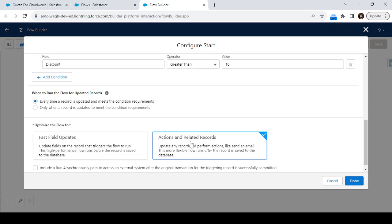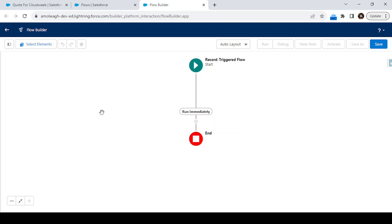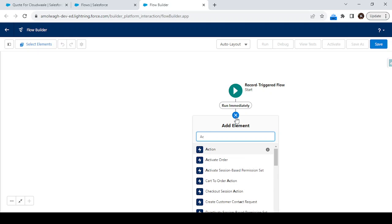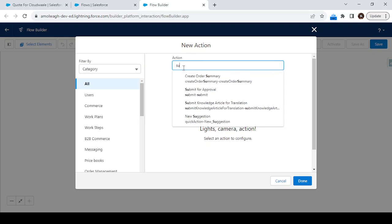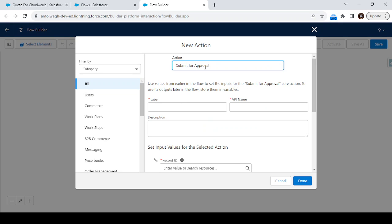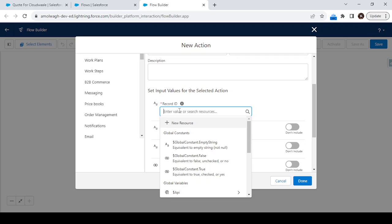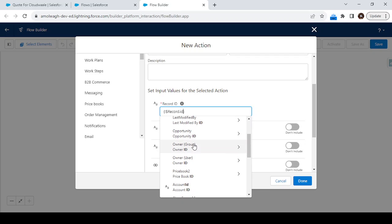Click on Done, then select 'Action and Related Records'. Next, click the plus icon to add an action. Our action is to call the approval process, so click on New Action and search for 'Submit for Approval'. Once selected, give the label 'Submit Quote for Approval'. You can give any name and update the description. Now we have to select the record ID.